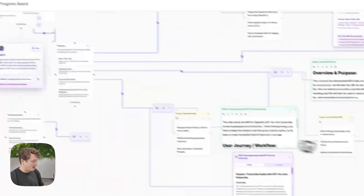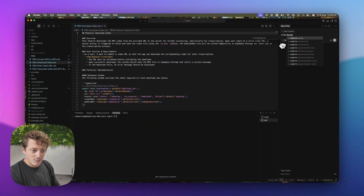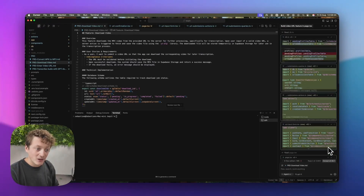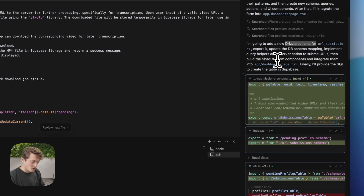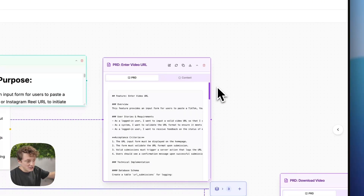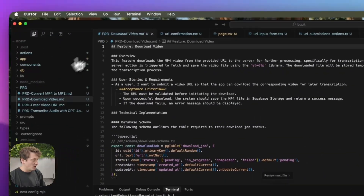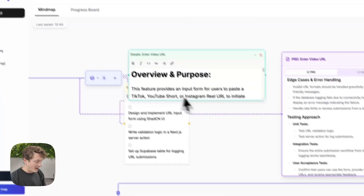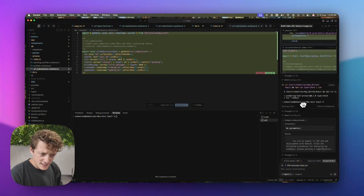The first thing we're going to build is the enter your video URL feature. I'm going to tag the dashboard page — which has already been created in the boilerplate — and say please build me this feature, then tag the PRD. GPT-5 has now completed it and is coming up with some really cool stuff. It's already started to plan out the database, and because we're using the Codespring boilerplate, it's created a table for URL submissions — it's understood the codebase really well.